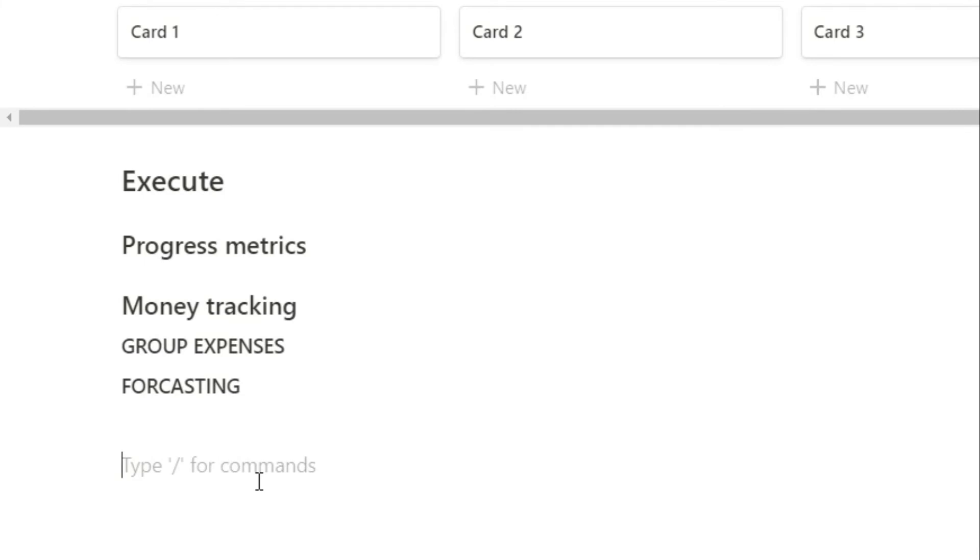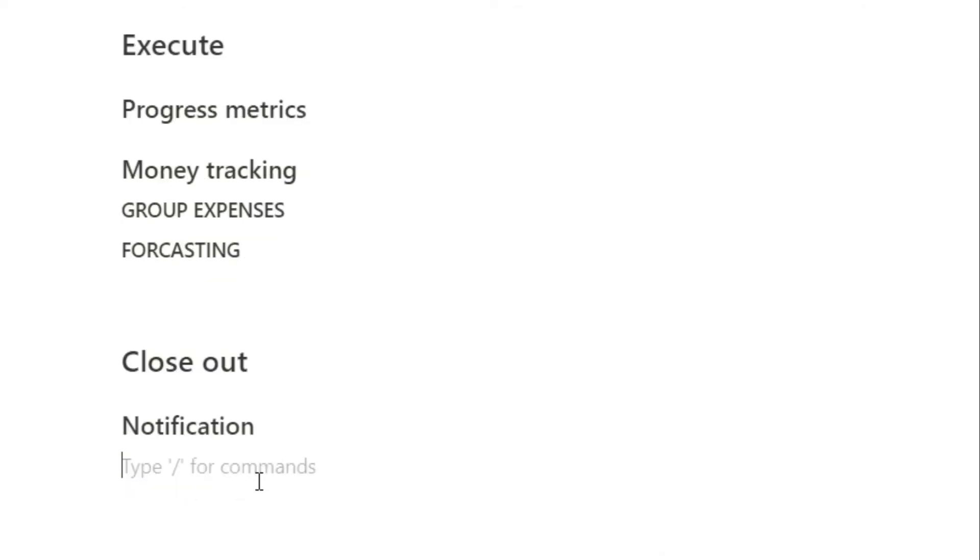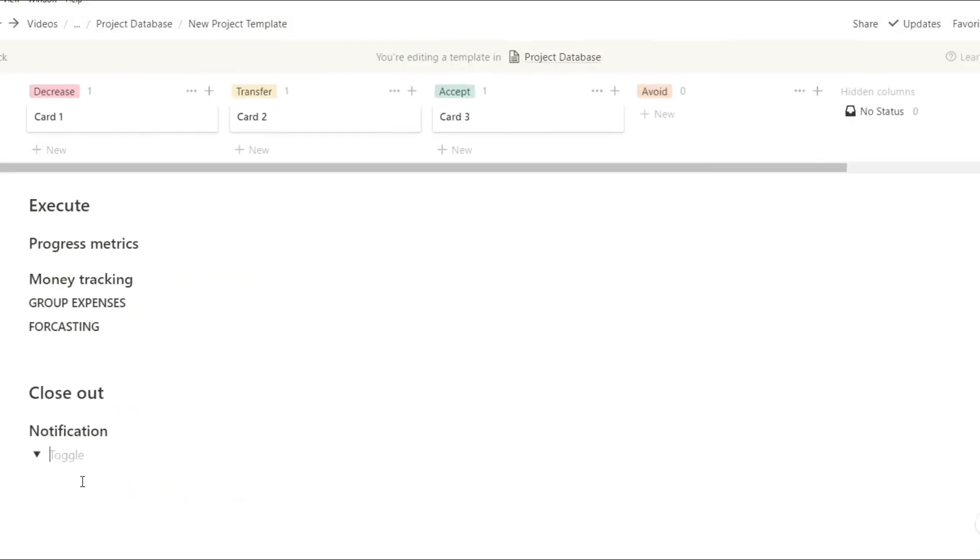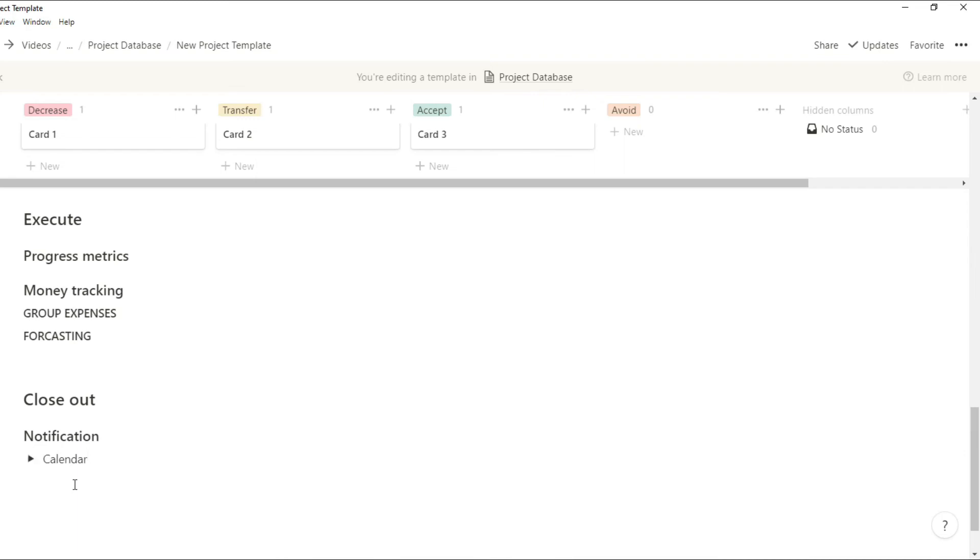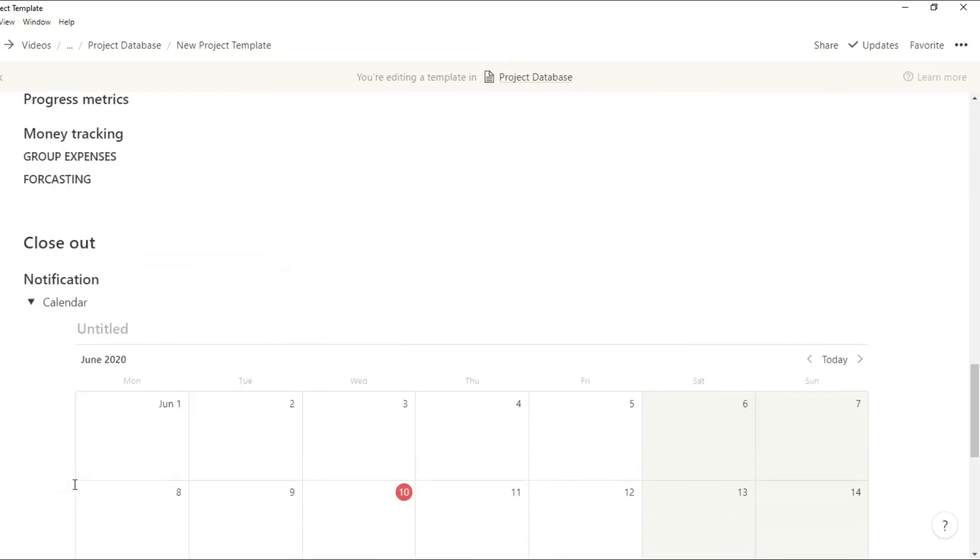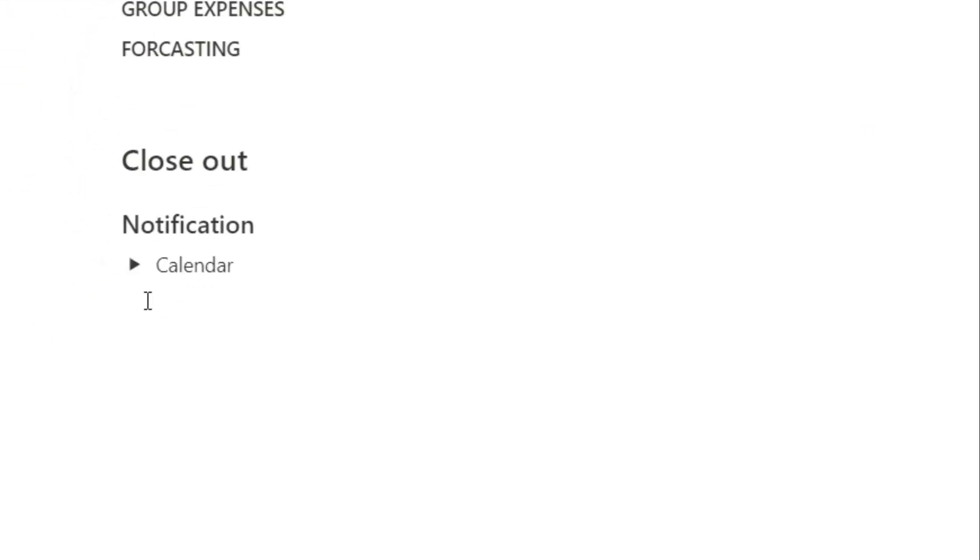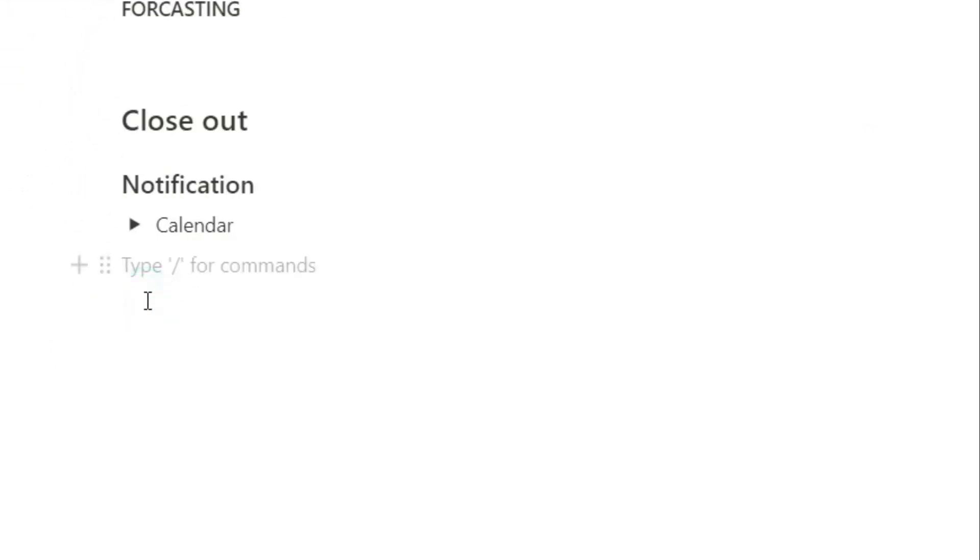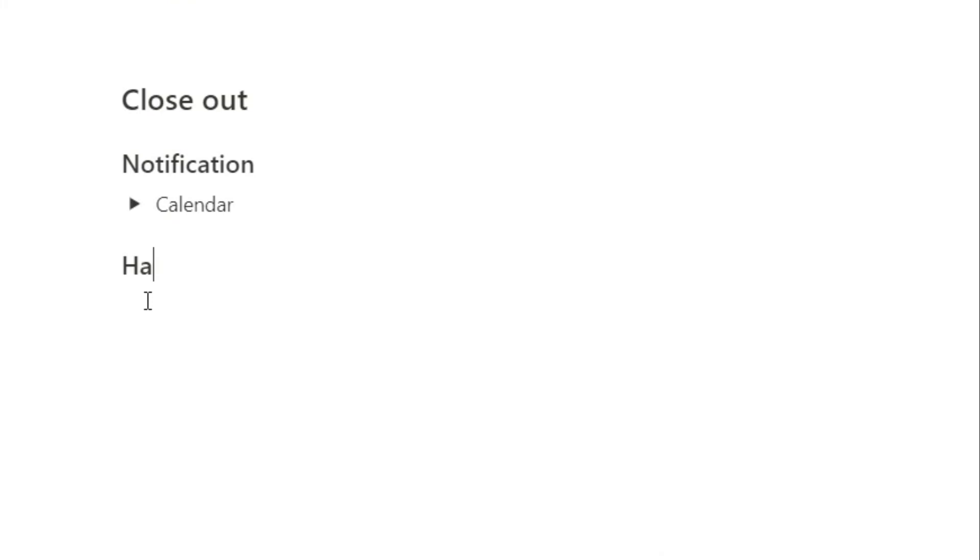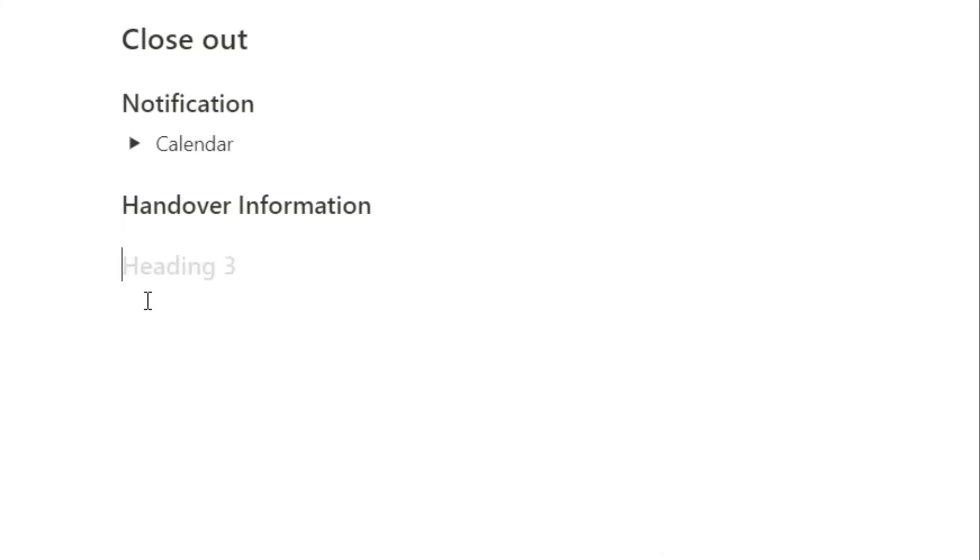Then once you've executed on that project you'll need to close out that project. As I mentioned before, you will want an end date so you can have a calendar with all the different tasks, the projects, and when the end date is supposed to be. Then you can see when the end date is coming up so you can start thinking about handover information. Those could be documentations, any sort of paperwork, or anything you need to hand over to the people that you are doing the project for.